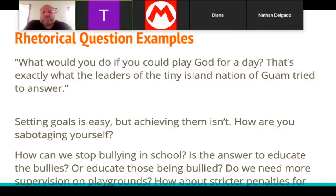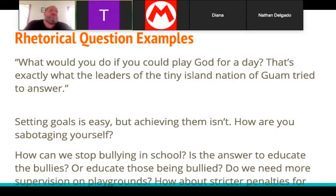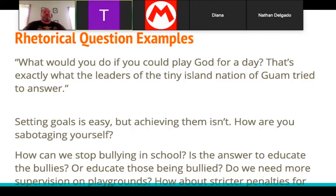Rhetorical question examples might be something like our do-nows, but a little more substantive. For example: 'What would you do if you could play God for a day? That's exactly what the leaders of the tiny island nation of Guam tried to answer.' Or: 'Setting goals is easy, but achieving them isn't — how are you sabotaging yourself, friend?' Or: 'How can we stop bullying in school? Is the answer to educate the bullies or those being bullied? Do we need more supervision or stricter penalties?' The idea with a rhetorical question is it gets you thinking and should tie to your topic. In theory, your paper will address it.